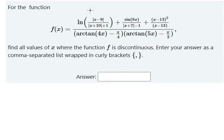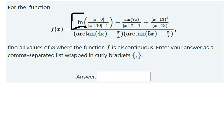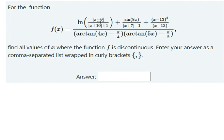Hey guys, welcome back to my channel. Today I want to show you how to find the point that is discontinuous. For the first one, we can see that this is about the absolute value, and the absolute value always gives a result greater than or equal to zero. This one is greater than or equal to one, because the absolute value's smallest value is zero, and one is bigger than zero. So that means we don't have a discontinuity here.